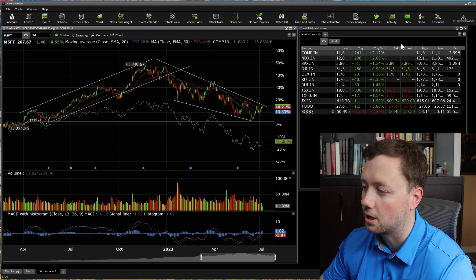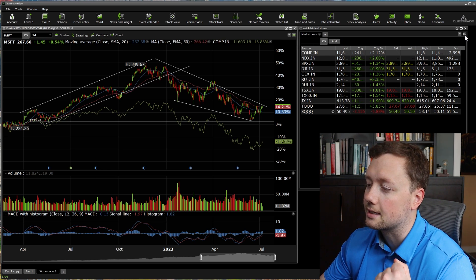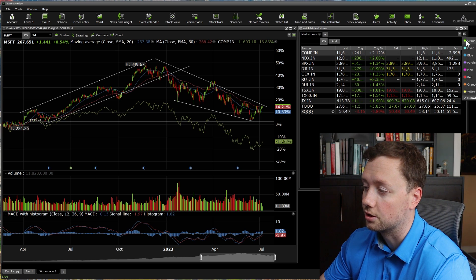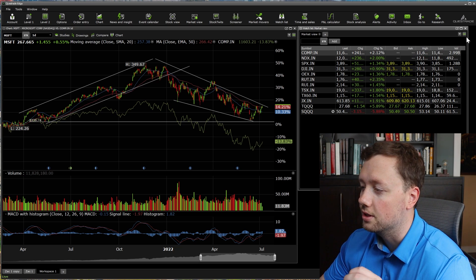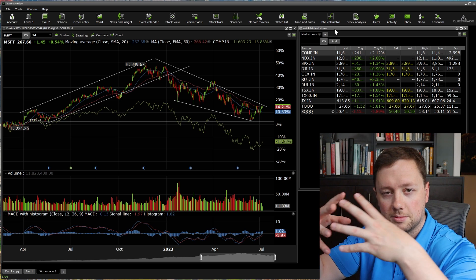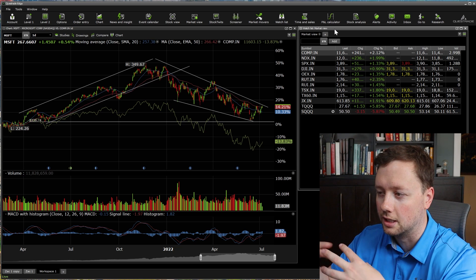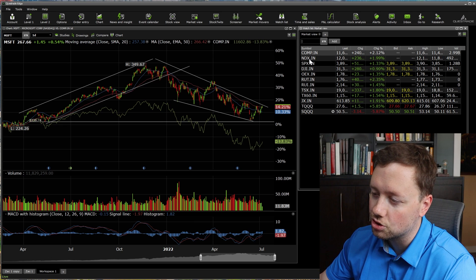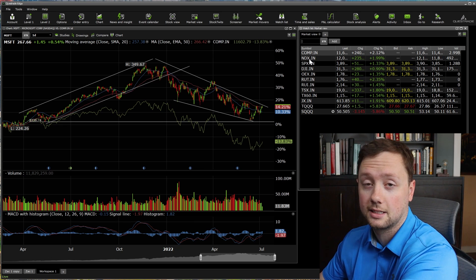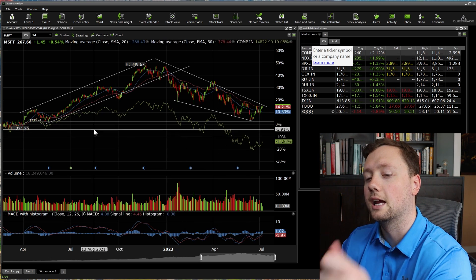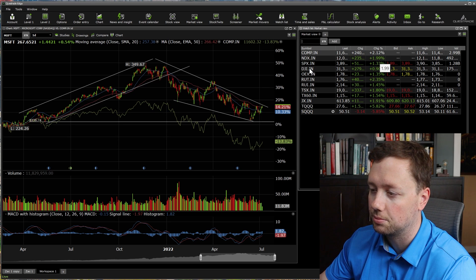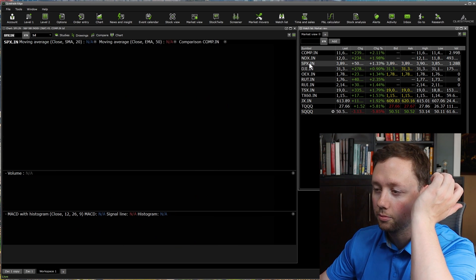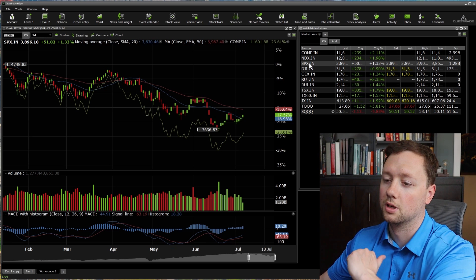We're going to do the exact same thing in the watch list window and click on green. Now these two are paper clipped together under the color green. And what's cool about this is that if I select a stock, a security, or an index in my watch list, it's going to change the chart.